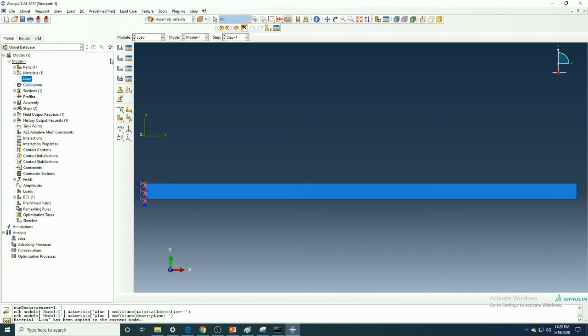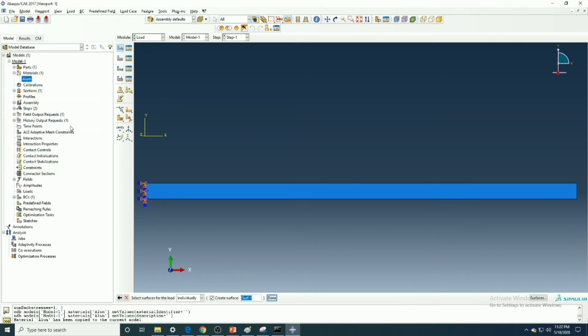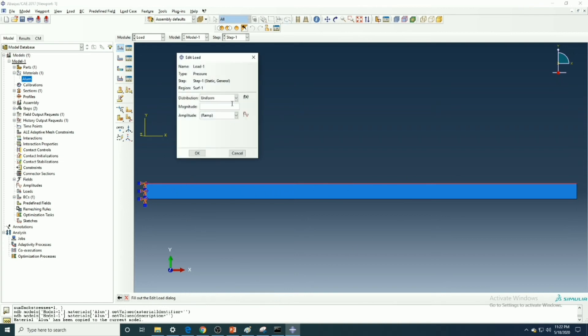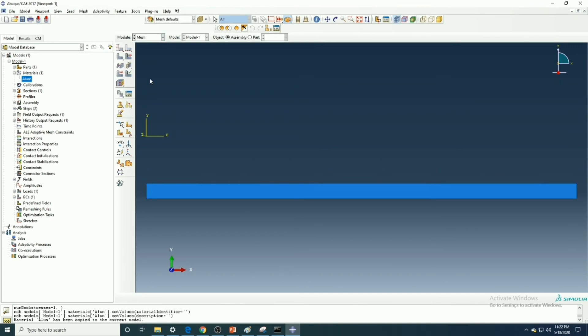Now we will apply the UDL. Now we have applied it.